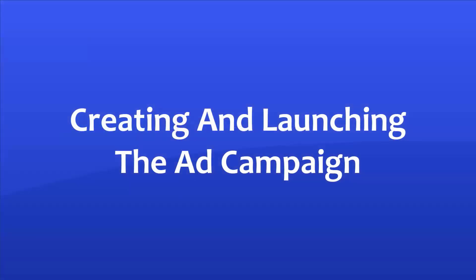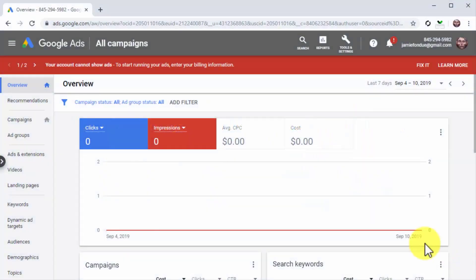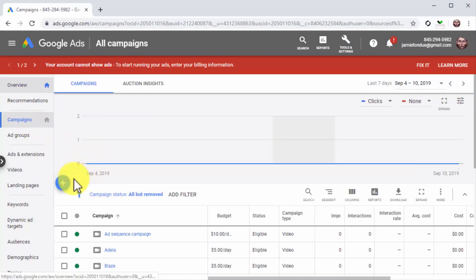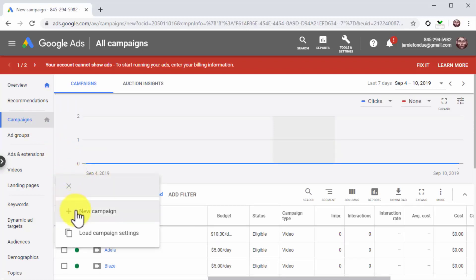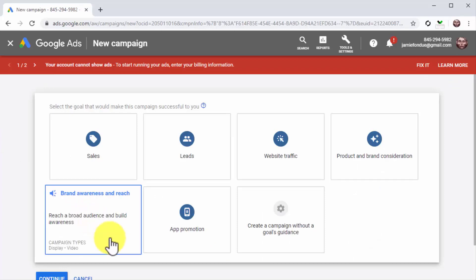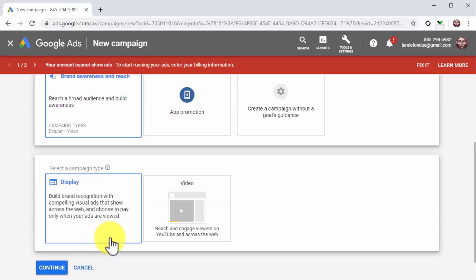Once in your Google Ads dashboard, click on the campaigns tab located in the left-hand menu. Now click on the plus button, and then on the new campaign option. Now it is time to select reach as your campaign objective. To do this, click on the brand awareness and reach option in the campaign goals section.